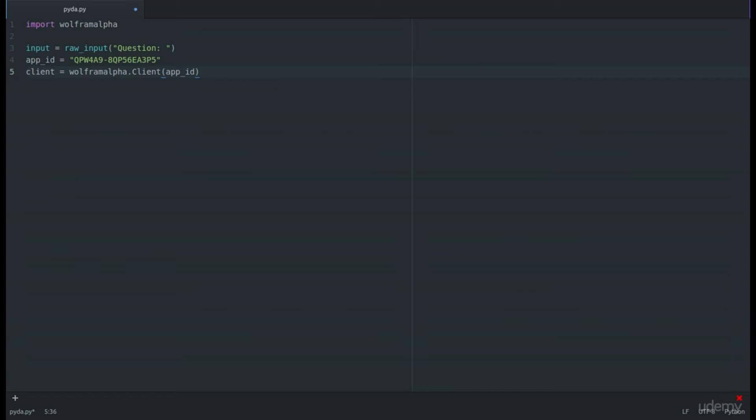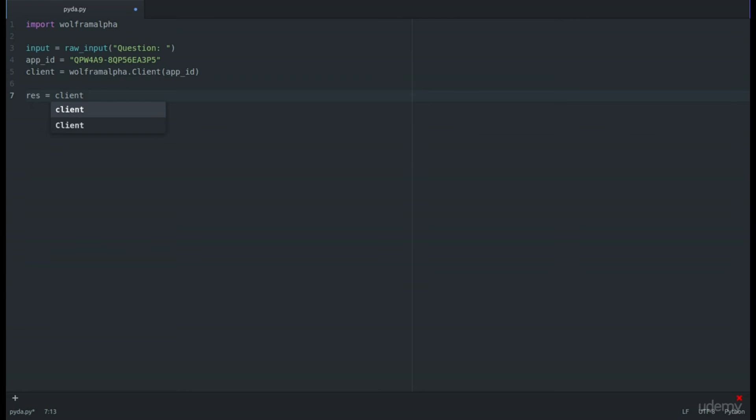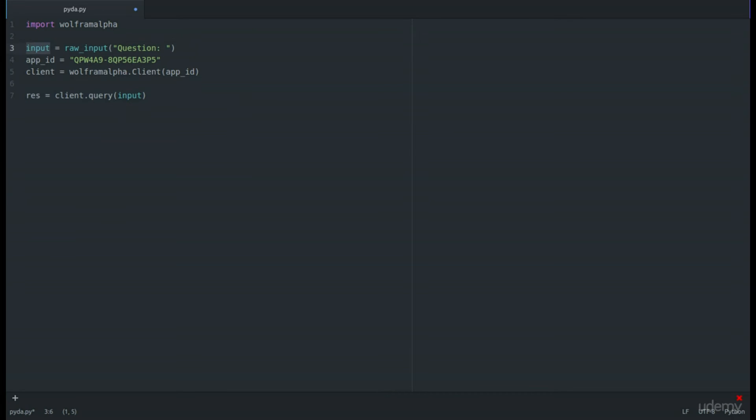Now that we have our client created, we're going to make sure that we print the results. Result is going to be equal to client.query, and the thing that we are going to be searching for is the input, what the user put in. We declared that variable right there.